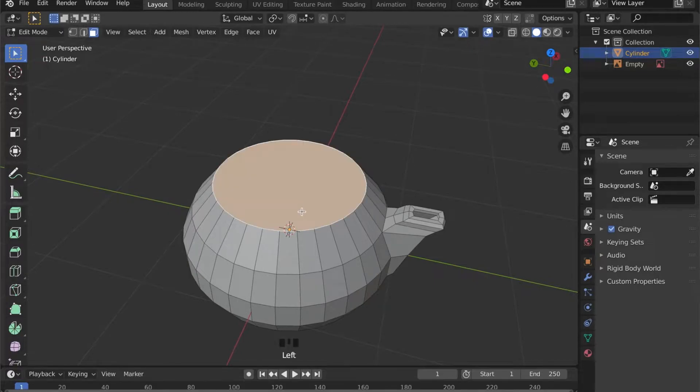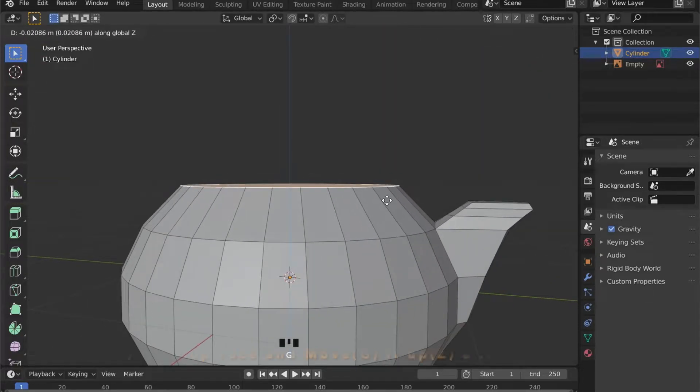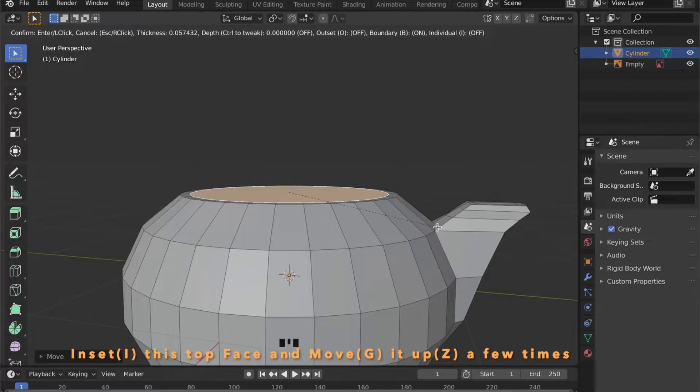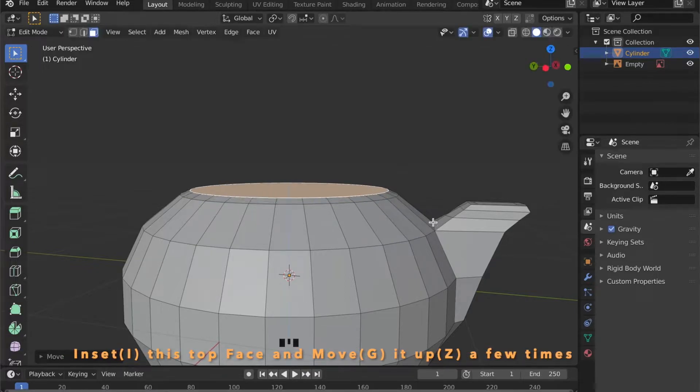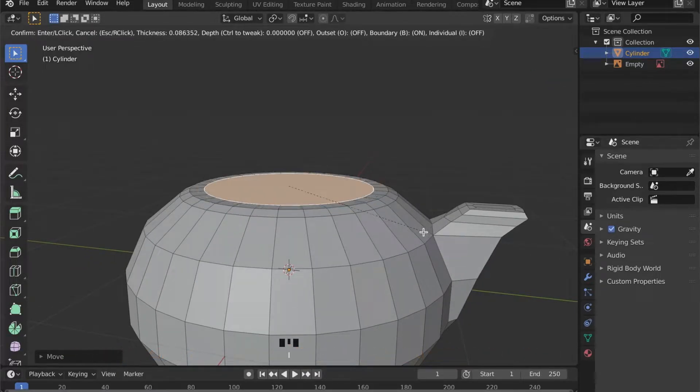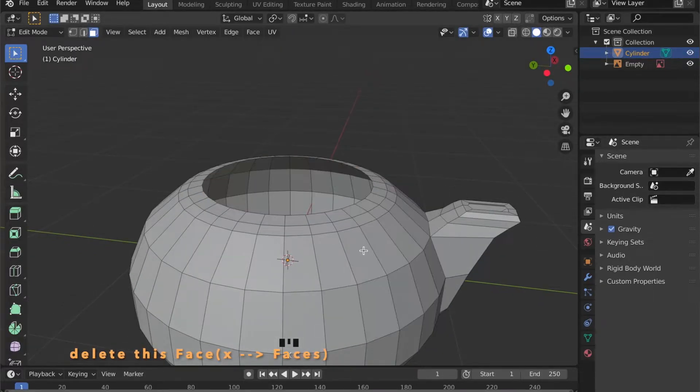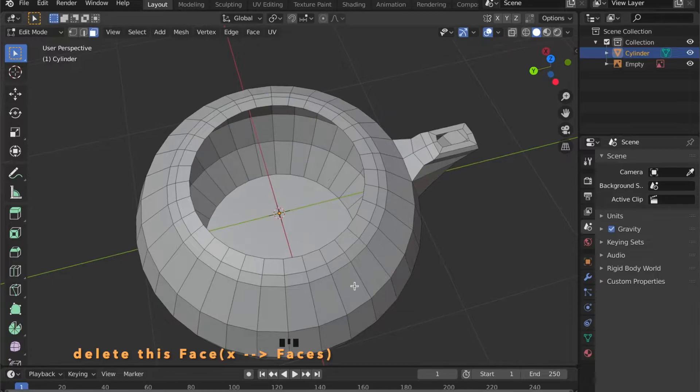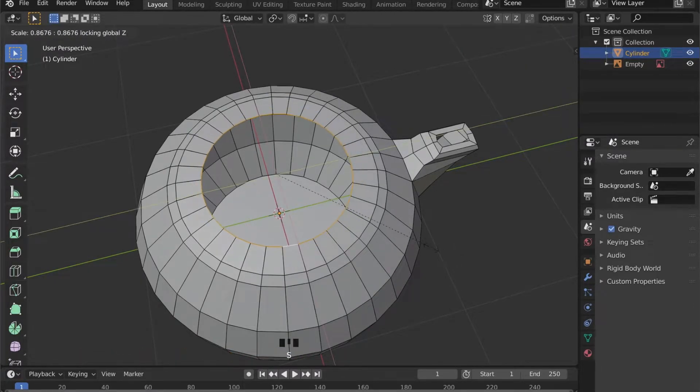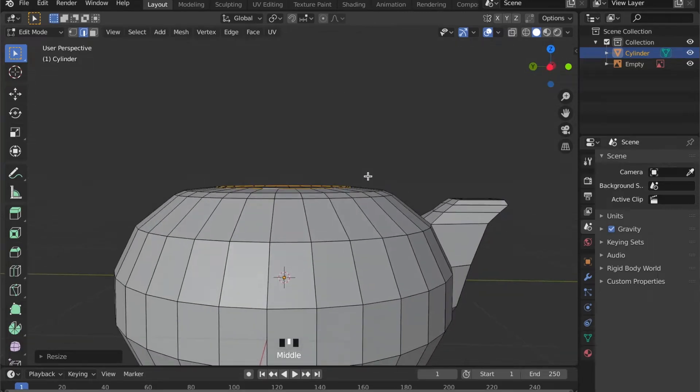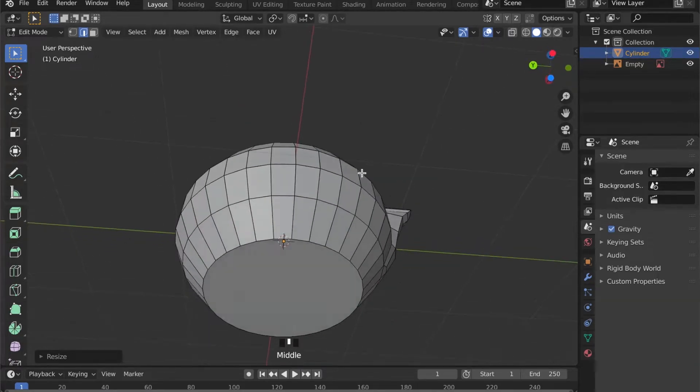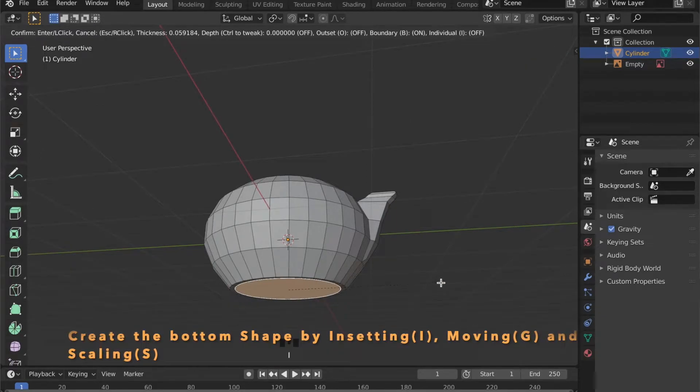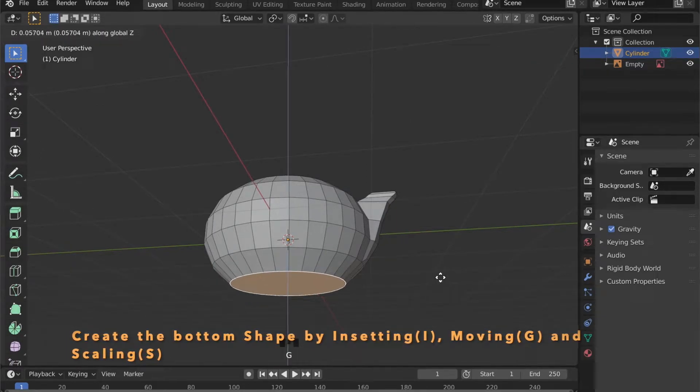Now let's work on the top of our teapot a bit more by selecting this face. And now we can use the I-key to inset it and the G-key to move it around a bit to follow the curvature a bit more. This hole is a bit too wide so select the whole edge loop by pressing Alt and left click. And by pressing S for scale then Shift Z you can scale it down.